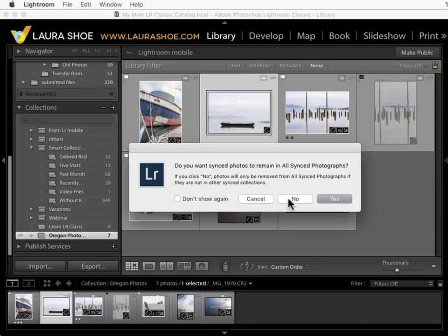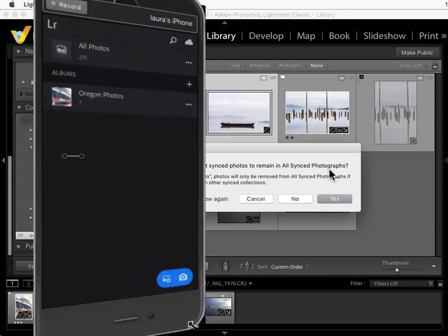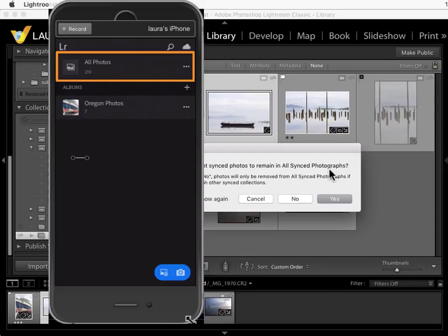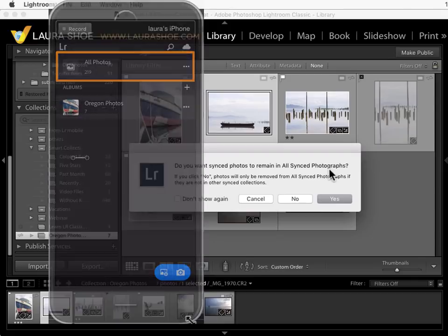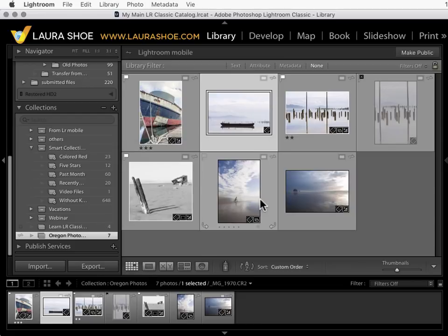I know this is a little bit hard to grasp. Generally I deal with this by ignoring what's in all synced photographs which means on my mobile device ignoring all photos and I just focus on what collections I'm syncing. I'll cancel.